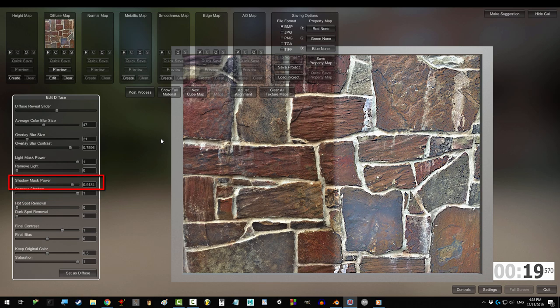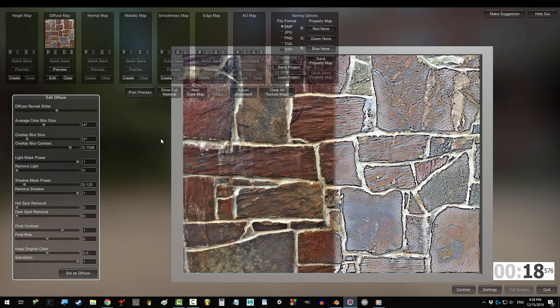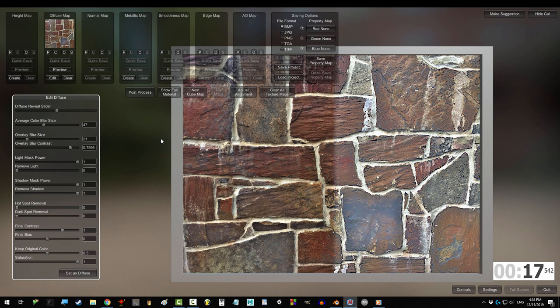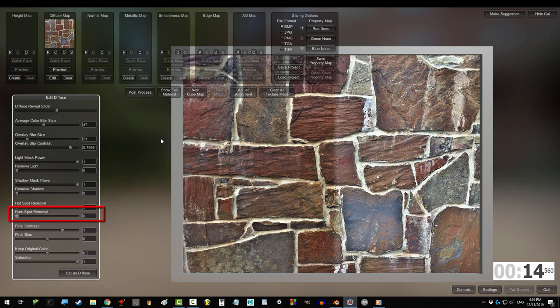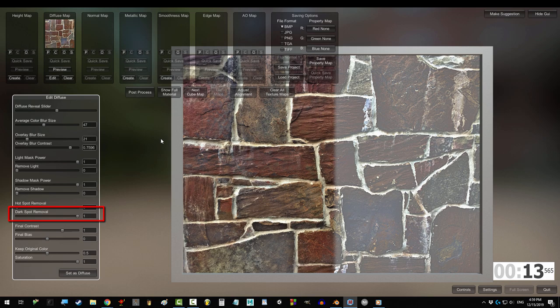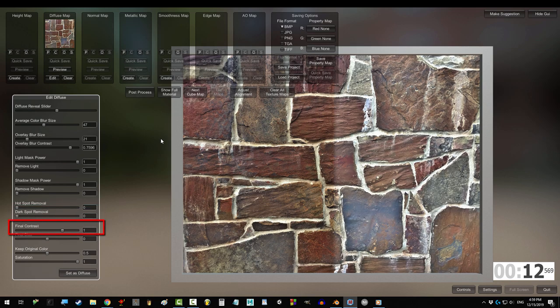The higher the mask, the more selective it becomes with the shadows it removes. Hotspot removal grays out the light areas. Dark spot removal grays out the dark areas.